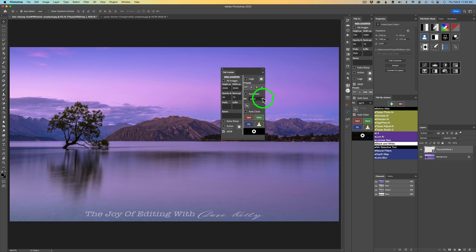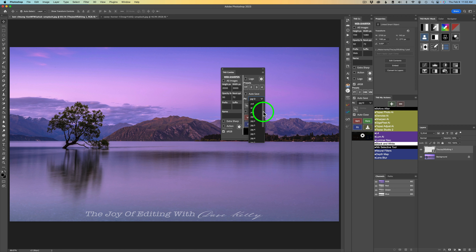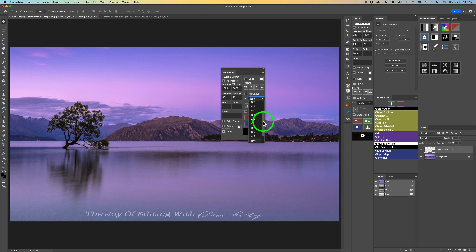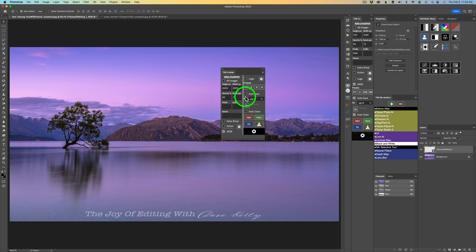The 'As' dropdown controls file format. Right now it says JPEG 12. You can save as PSD, TIFF, or PNG, but I would use JPEG. The options go from JPEG 1 up to JPEG 12. The panel defaults at JPEG 10, which works for most people. I'd say you'll get your best results anywhere between JPEG 8 and JPEG 12. Smaller numbers save on file size. The Auto Save and Auto Close features only work in conjunction with this file format setting.